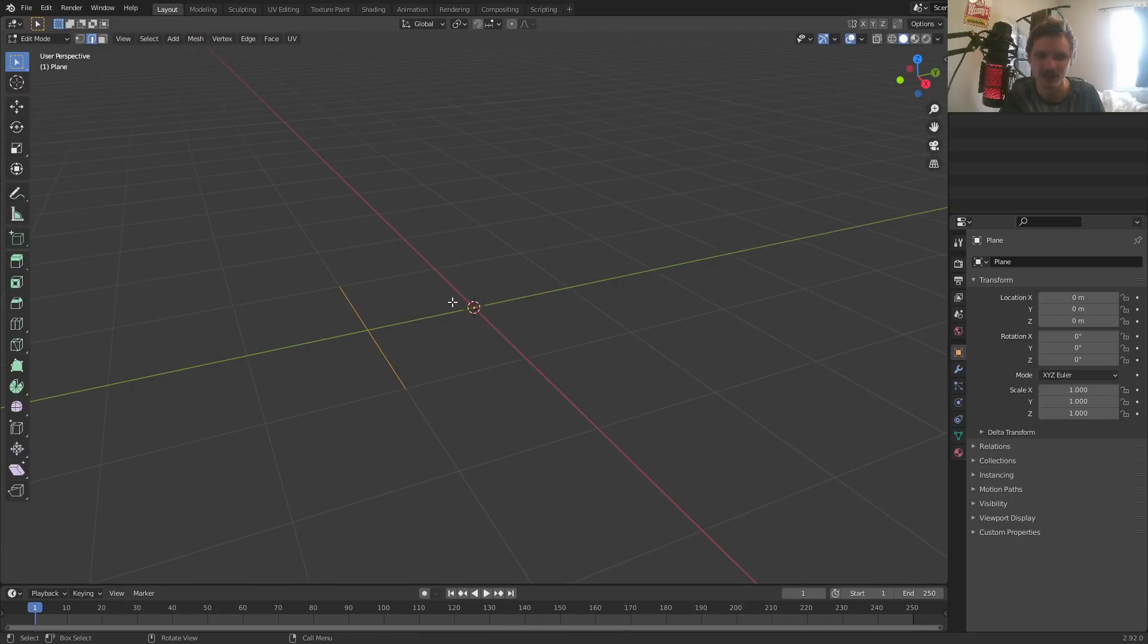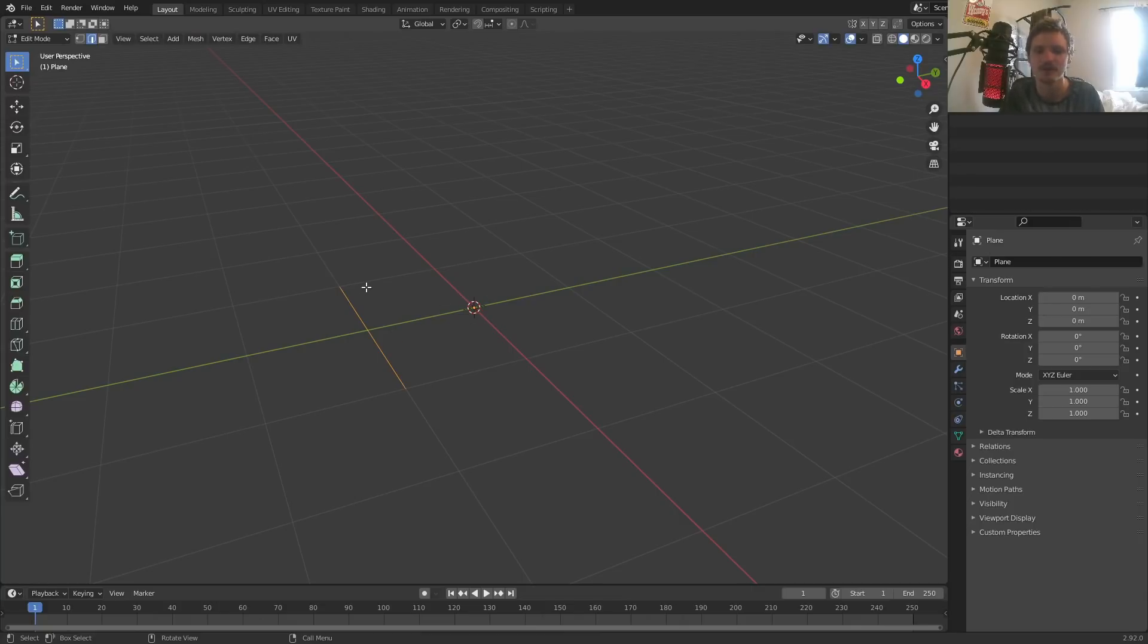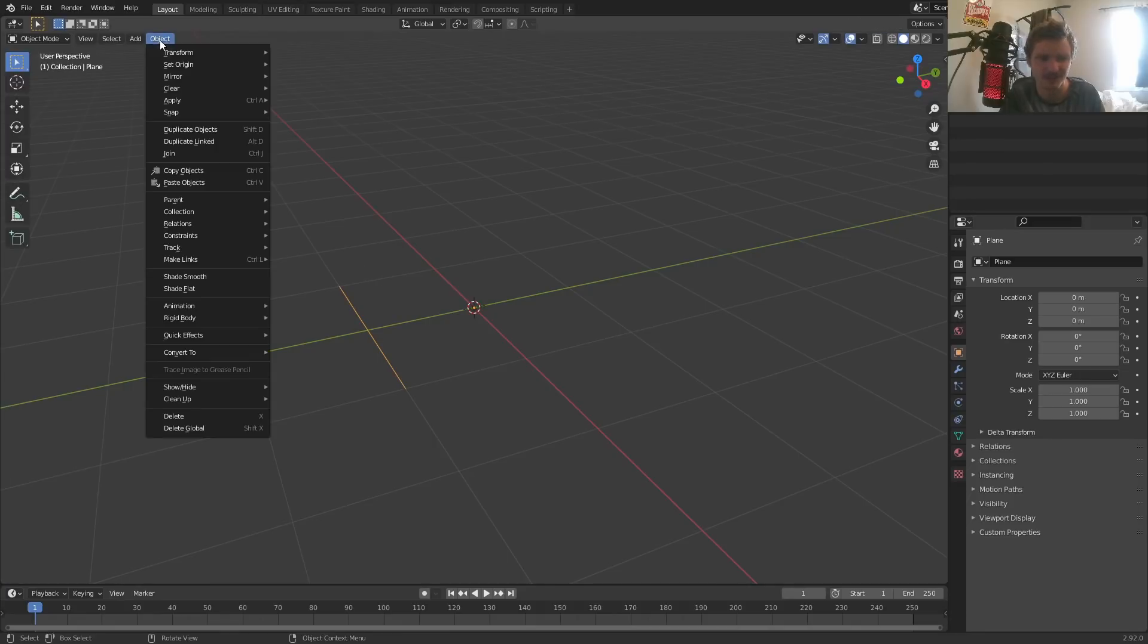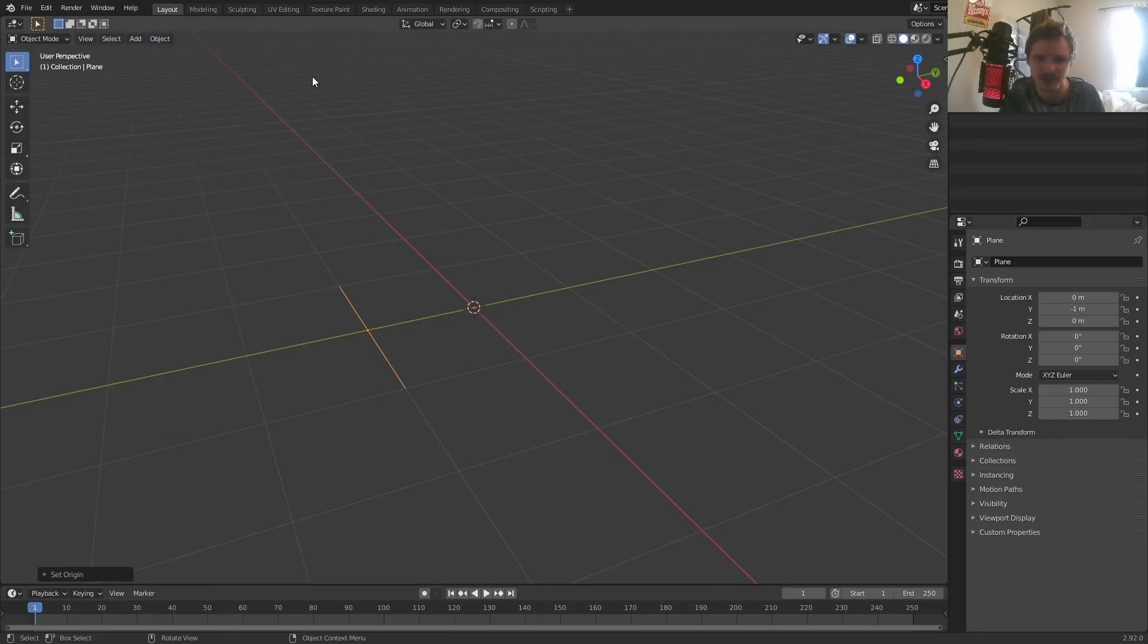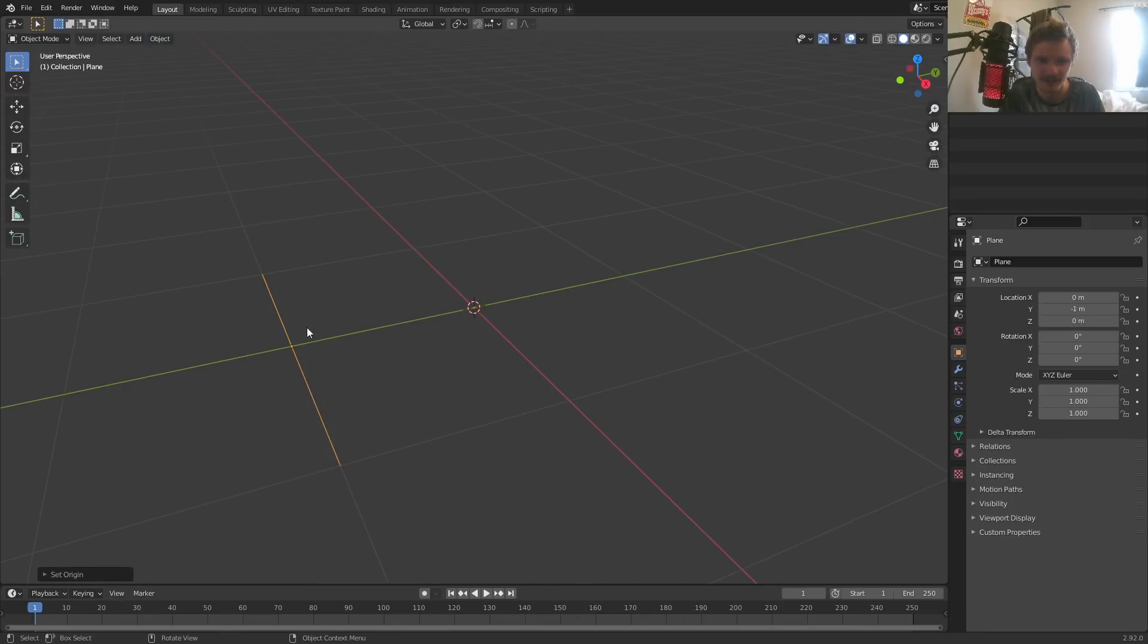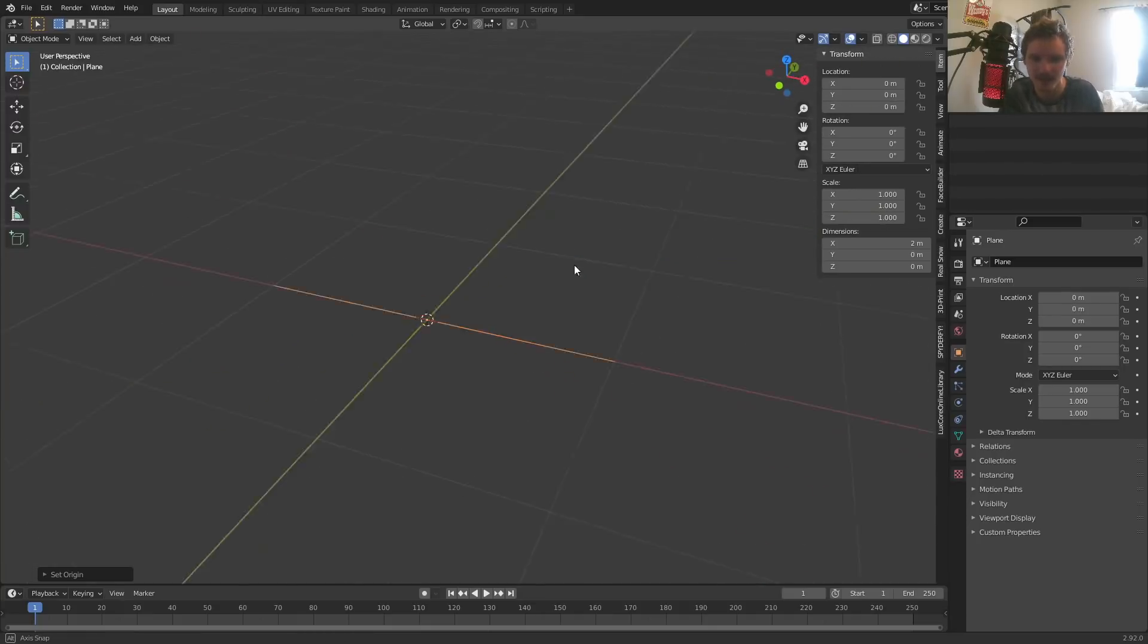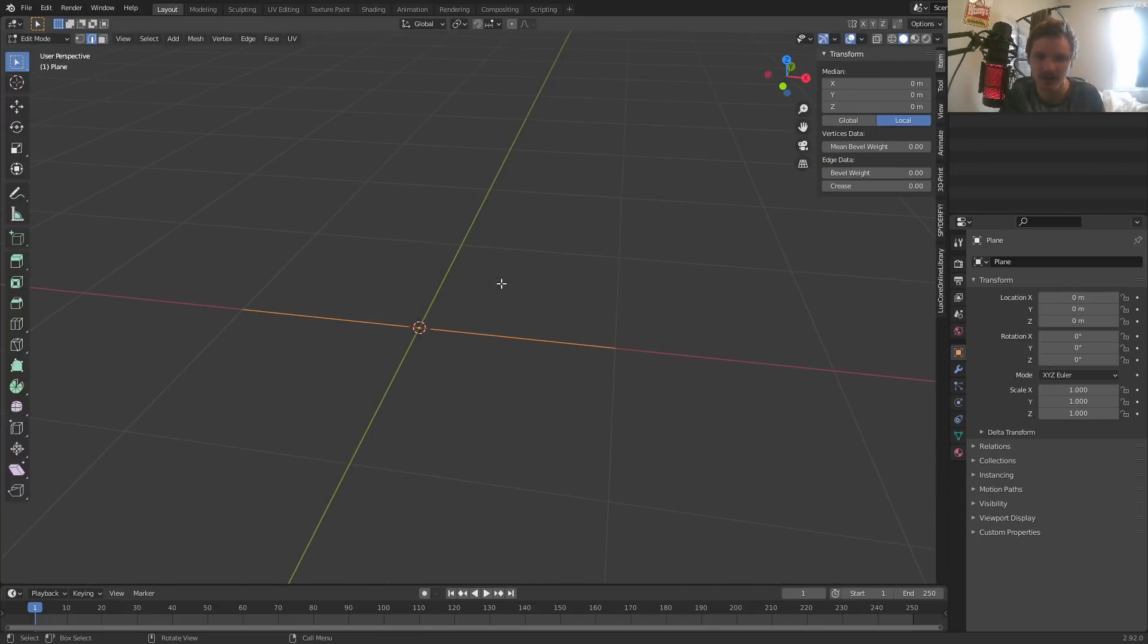So again, I took a plane and deleted all the other edges so that we only have a single edge left. And this is what we are going to be using for our physics. And if you want to, you could set origin to geometry. And there you go, now it's centered there. And we can actually center our line segment. We have this thing.